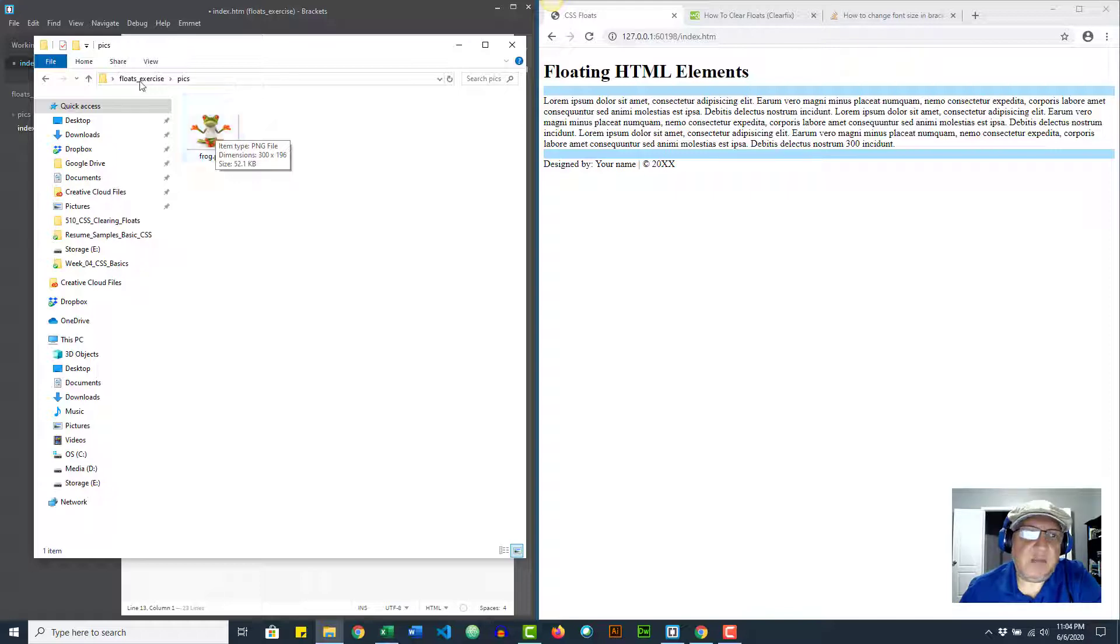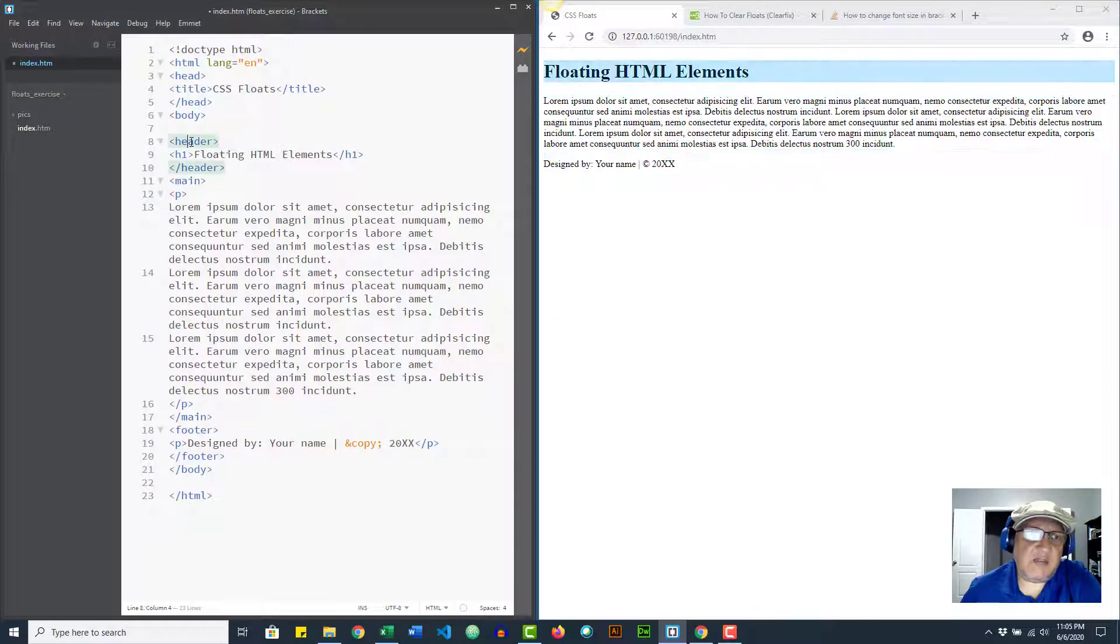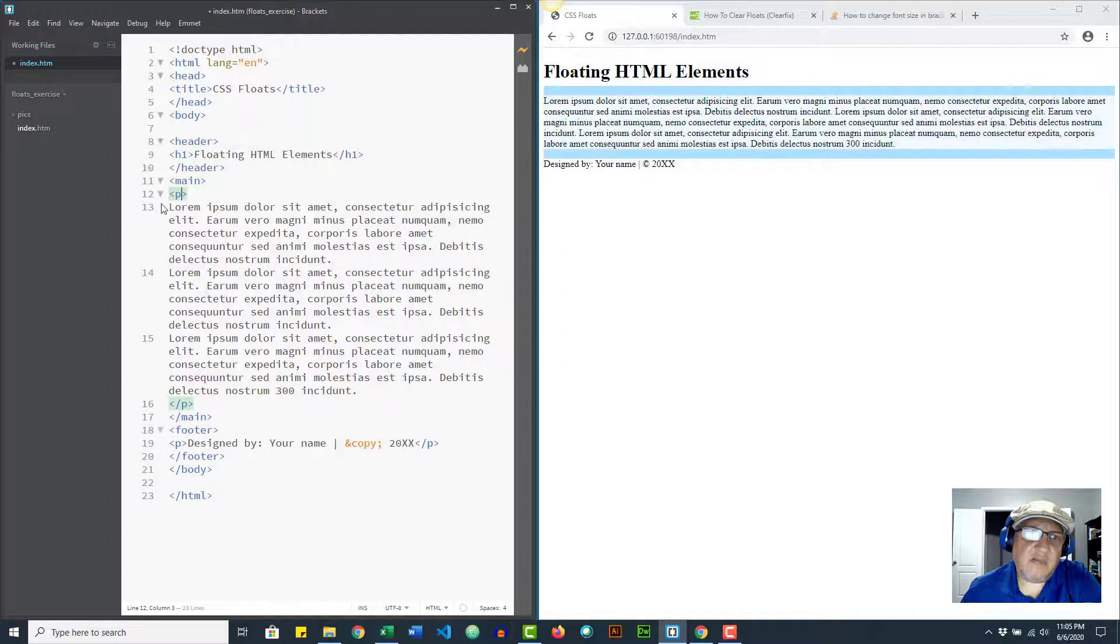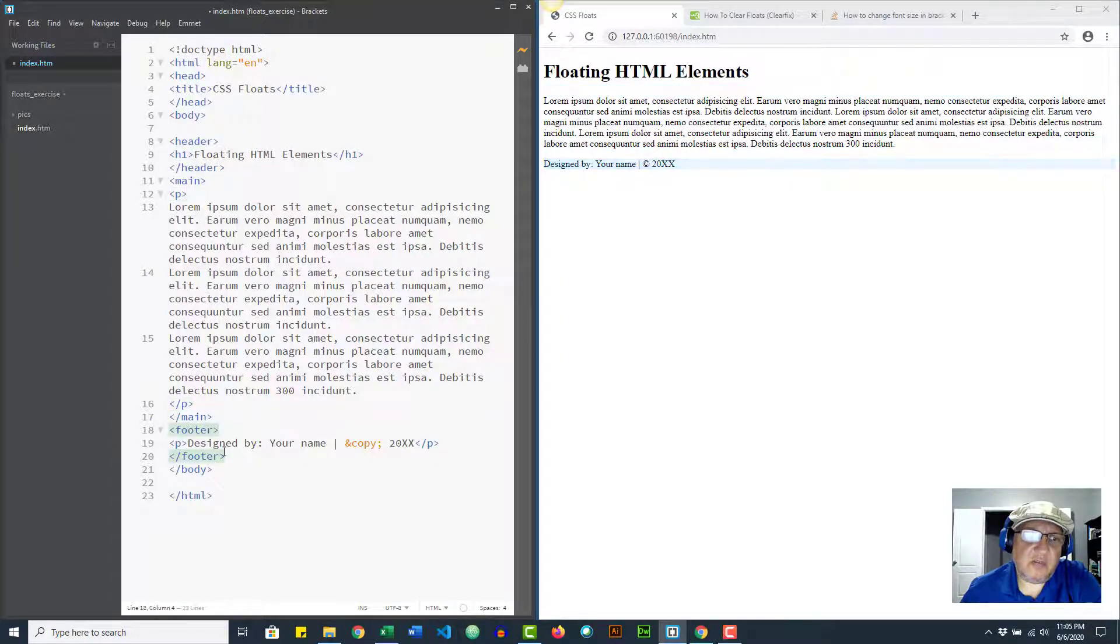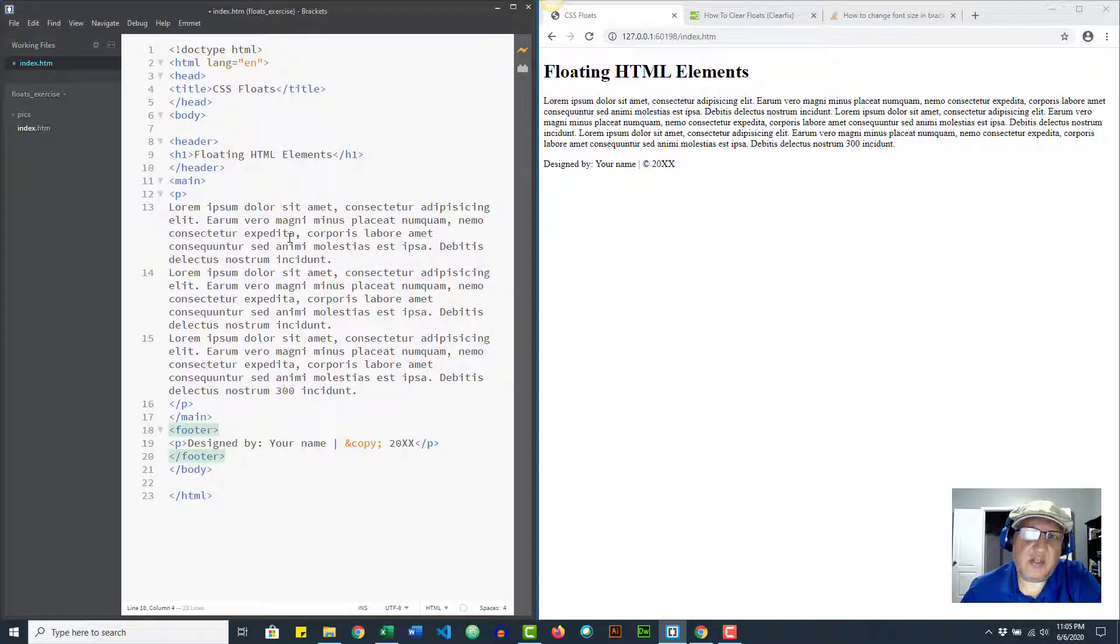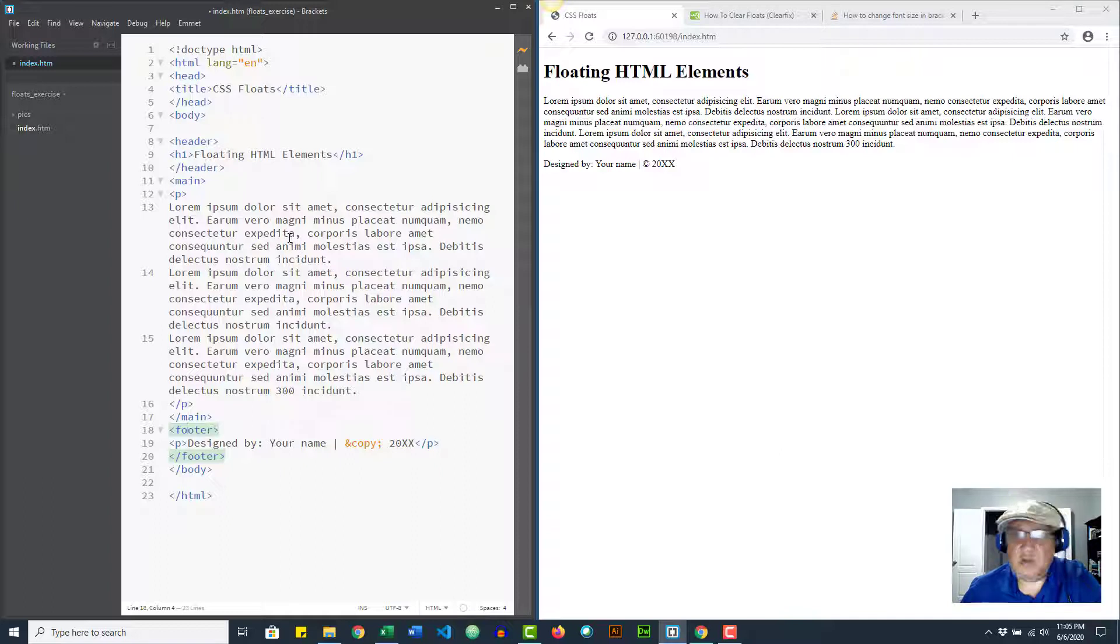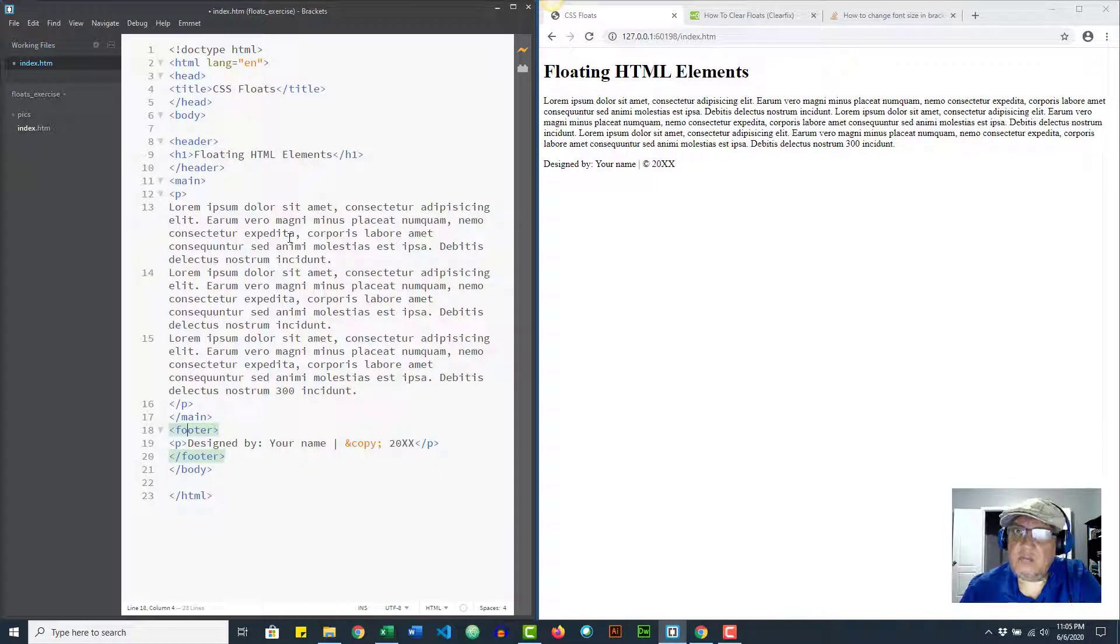That's all you need. As far as the HTML, all I have is a header with an h1, I have a main with a single paragraph because all we're going to do is float a picture, and then a footer which is also important because of some problems with floats. I'm going to show you also how to solve. All right, so we're ready to get started.